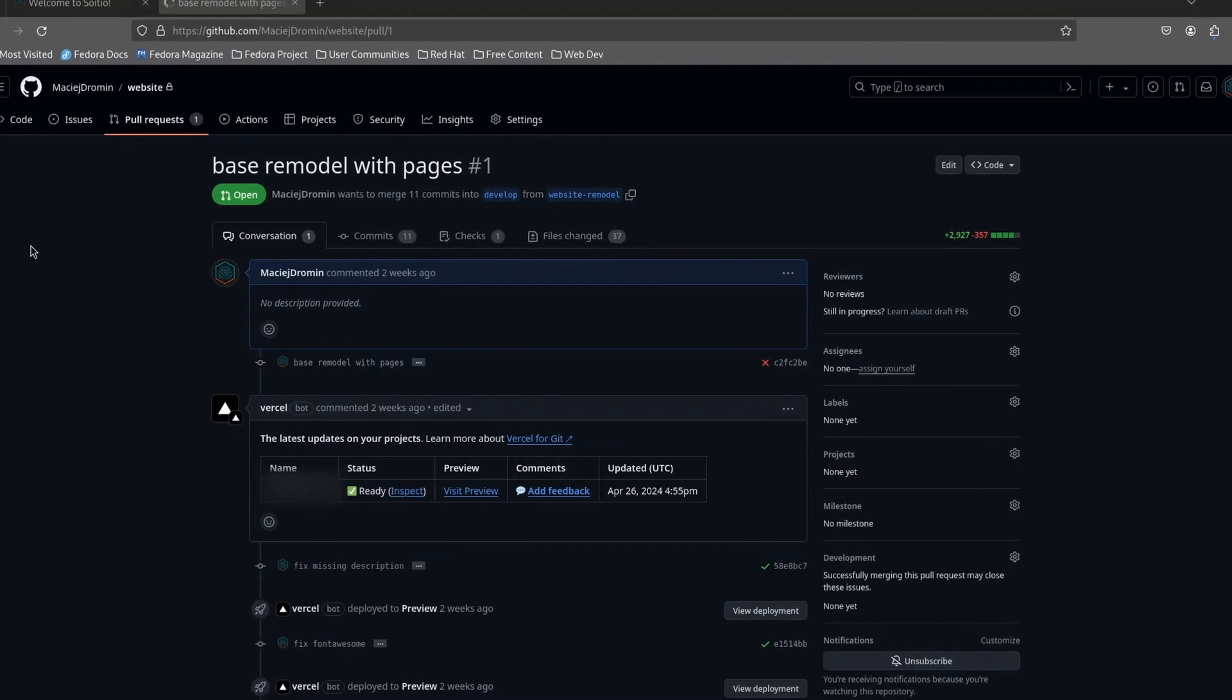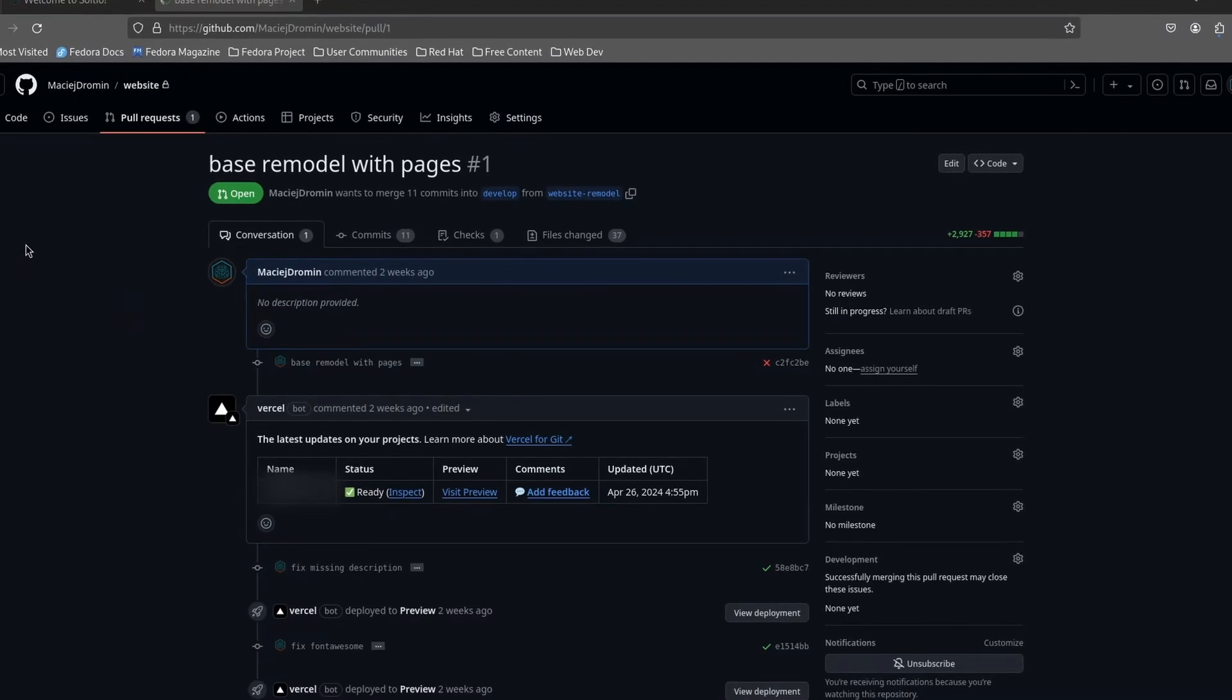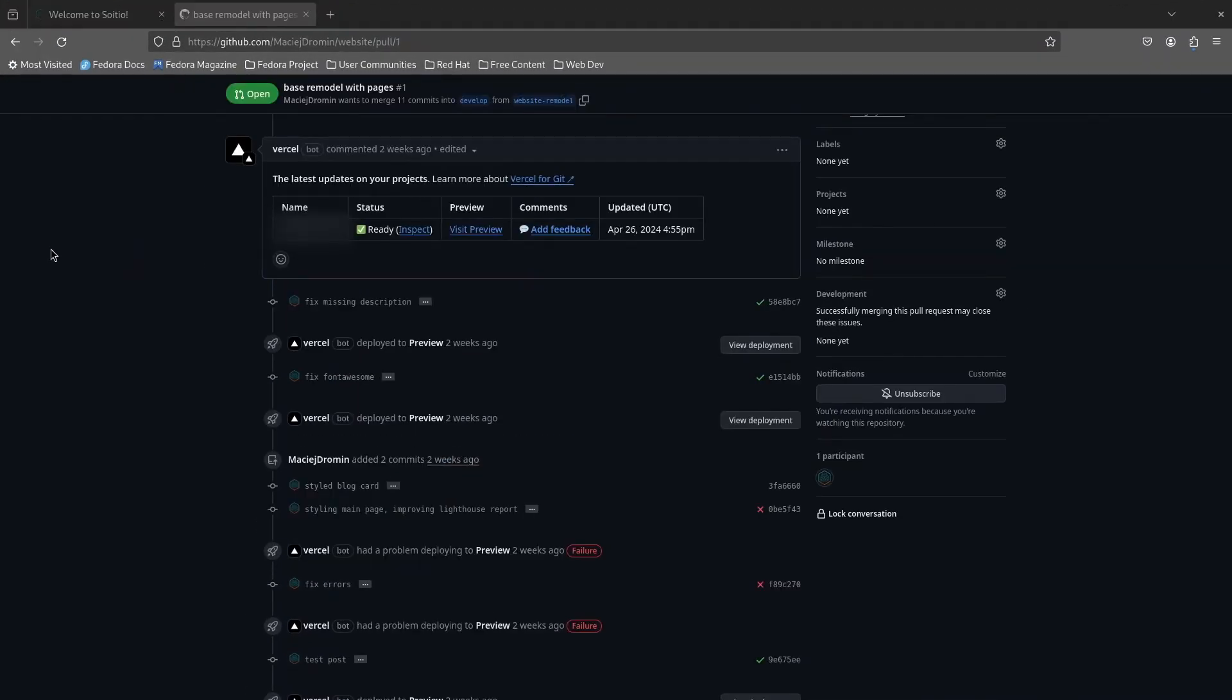It will also rebuild and redeploy to the test environment my changes when I have an open merge request into develop branch and the Vercel bot is informing me of the current status. This makes my life so much easier.